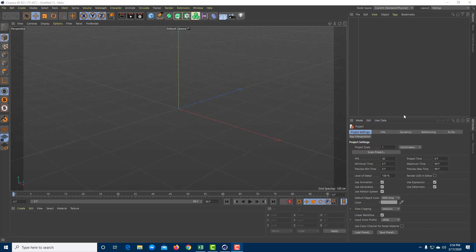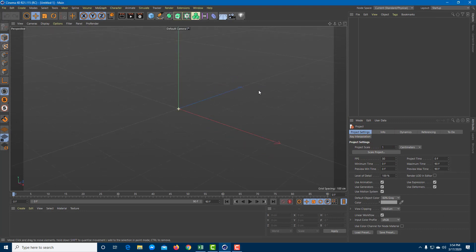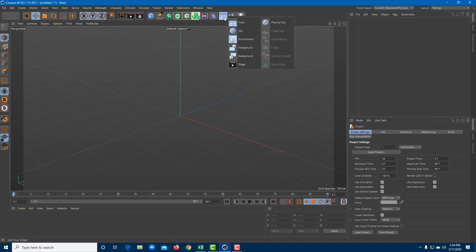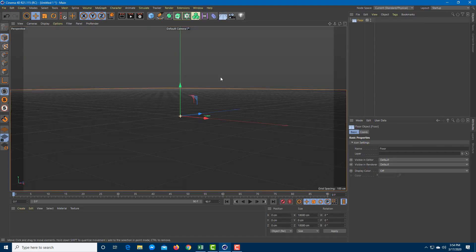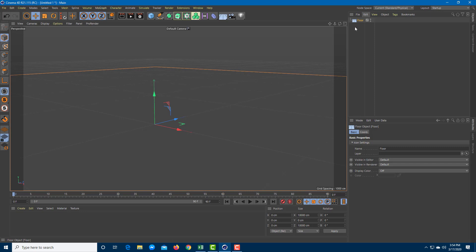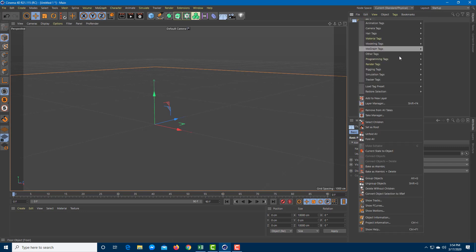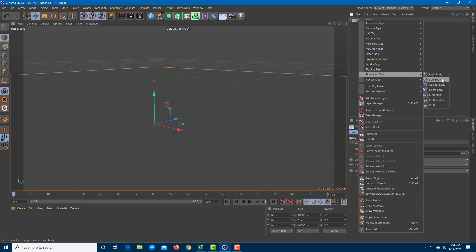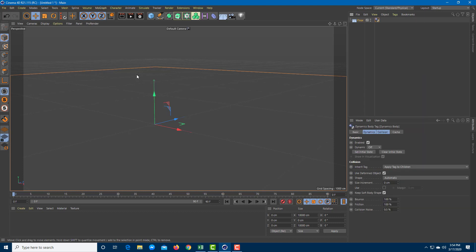Let's create a Domino fall animation inside Cinema 4D using its physics engine. To do that, I'm going to bring in a floor object as my base, which is going to act as my collider body. So I'll right-click and go to the Simulation Tag, then choose Collider Body.